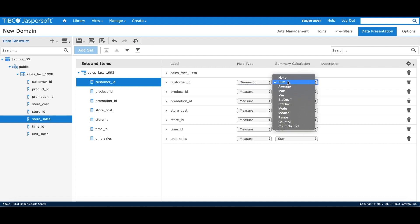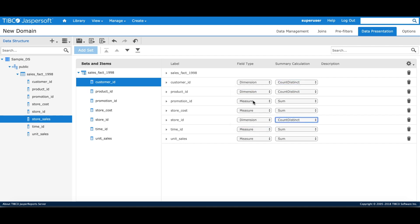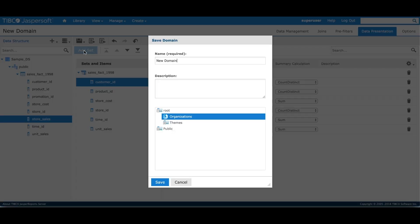I'll do the same for product ID and store ID. I don't need promotion ID for my analysis so I can remove that. Once I have defined my domain, I can save the domain in the repository by clicking on save button.